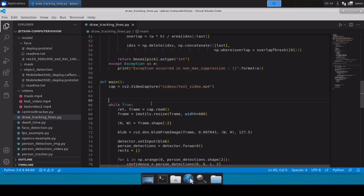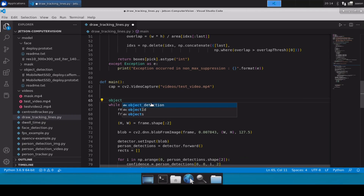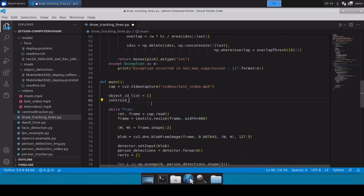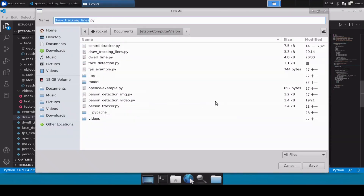In order to draw the line for a person's bounding box, we will take two variables. The first variable will be our list which will hold the values of all the object IDs we have detected, and then another one will be our centroid dict — this will be a defaultdict.